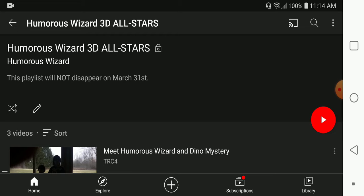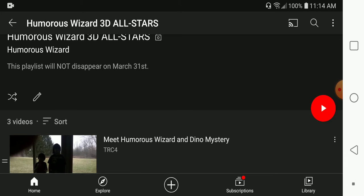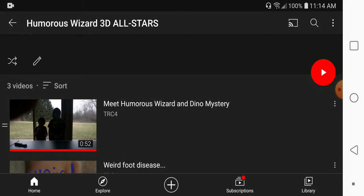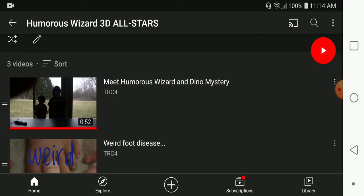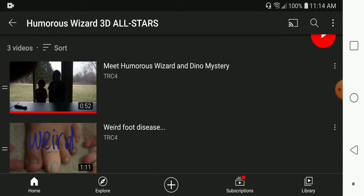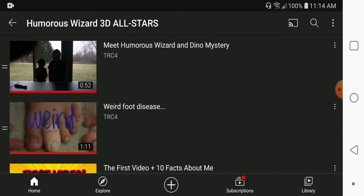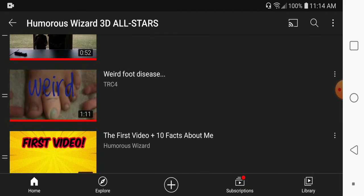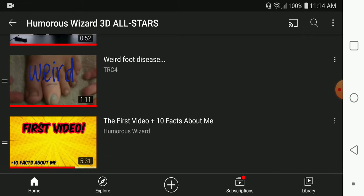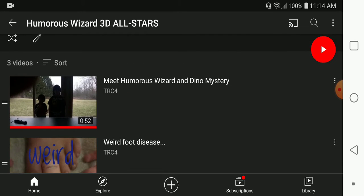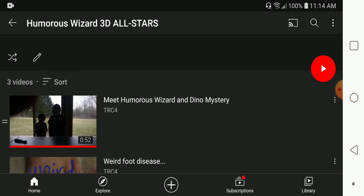But basically, it consists of three main videos that were kind of like stepping stones in my YouTube journey, I guess.